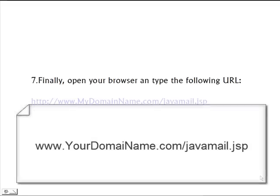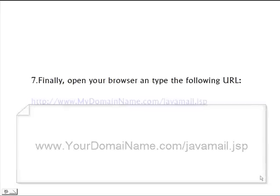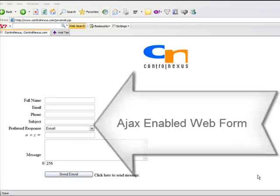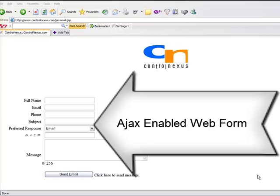Okay, once you've done that, finally what you need to do is you need to invoke the java mail.jsp file. Okay, so once I invoke the java mail.jsp file...